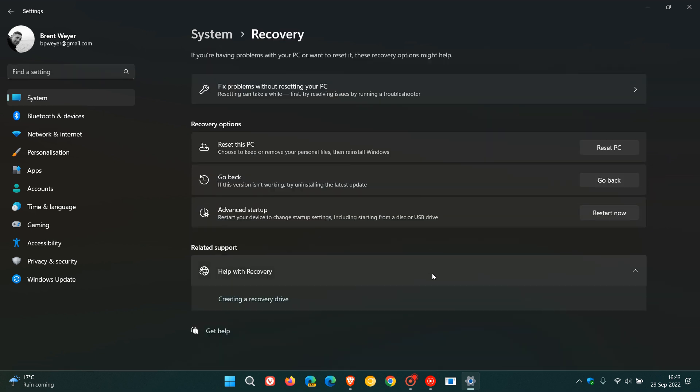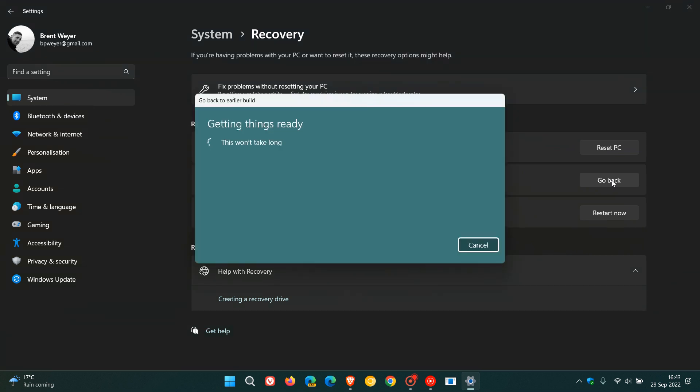And now you'll see option go back. If this version isn't working, try uninstalling the latest update and then all you do is you click on go back and that'll take a couple of seconds getting things ready.